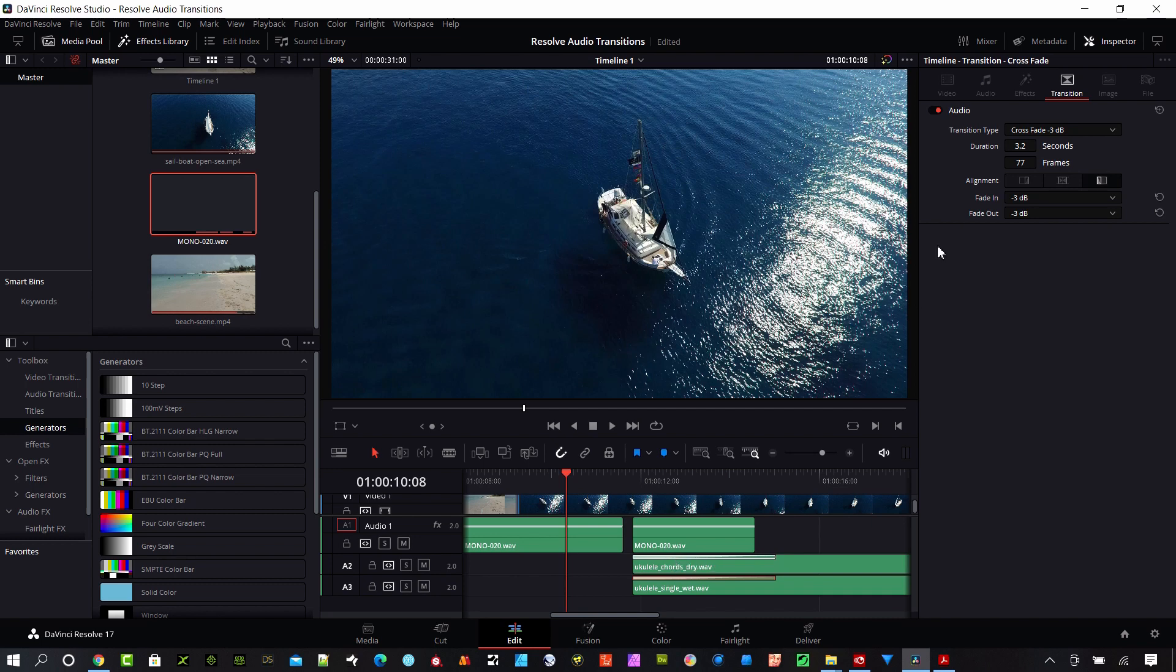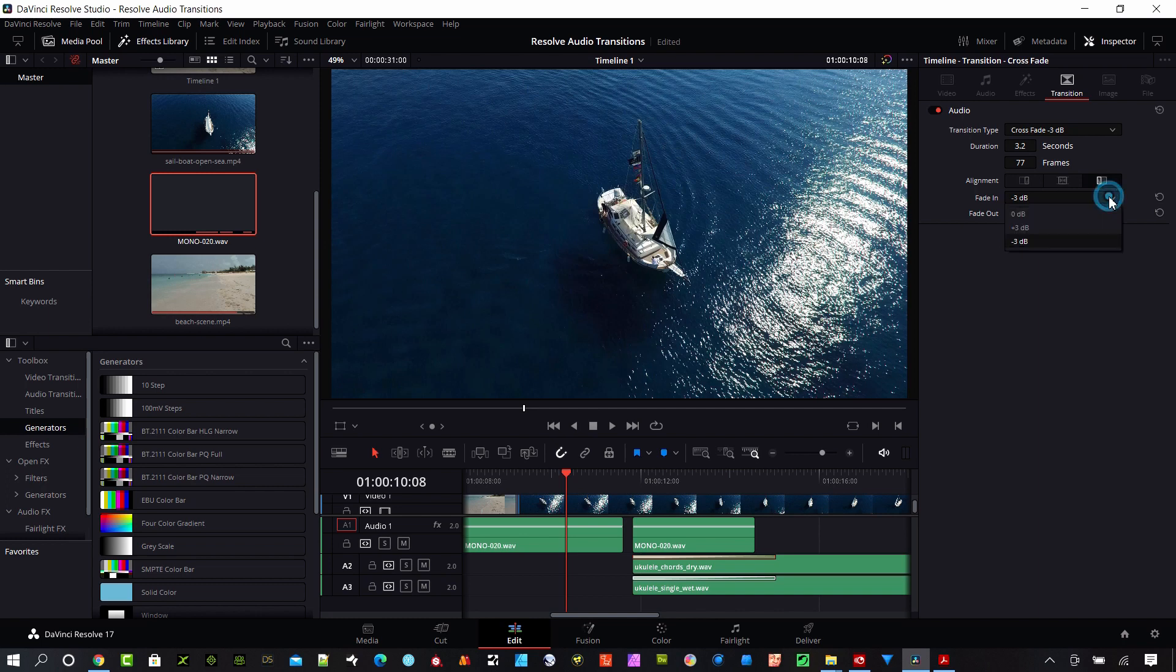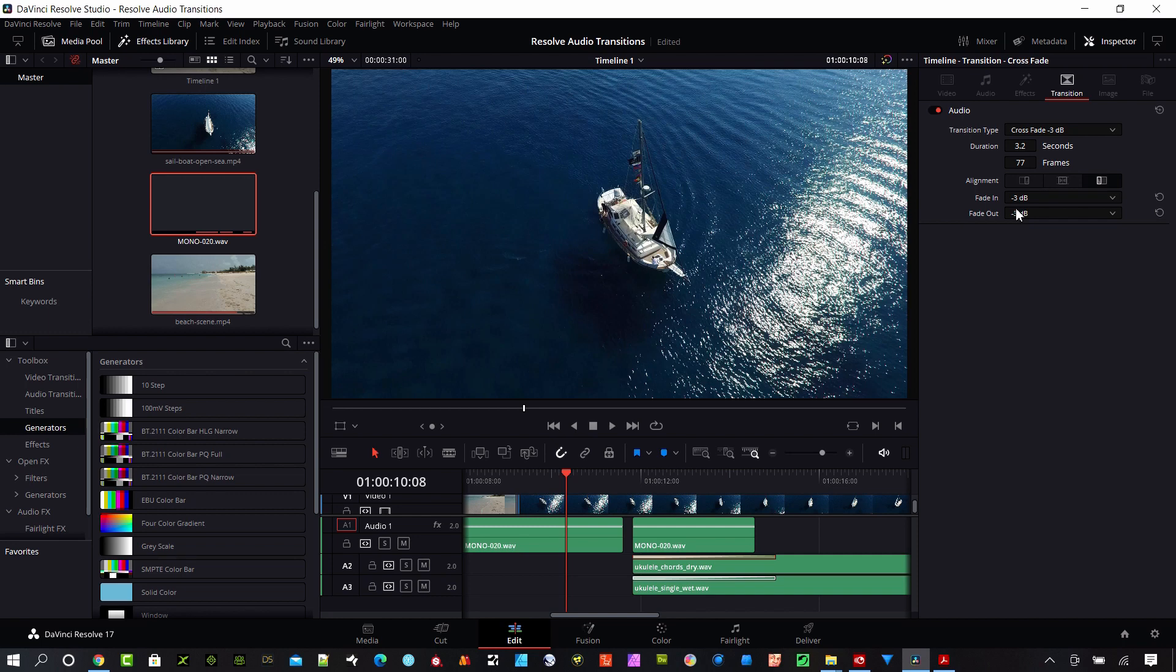There's some other options if you have the inspector open here. You can see it automatically defaults to transitions when you click on these and it's going to show you what the type is. This was what we dragged and dropped, so you can start with zero, plus three, minus three, you can change them up here. I'm going to leave that on minus three so we have a fade in and fade out. And this is your alignment here so we can center that.